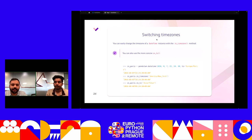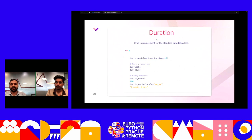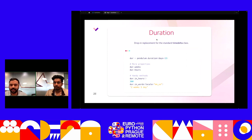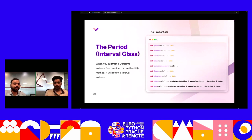The duration module is a drop-in replacement for the timedelta class. It supports all the similar features and also has better properties: how many weeks, how many hours, what the duration is in hours or in words. We can even set the locale — specifying locale='en', 'de', or any other locale — so that string conversions output in the specified language.